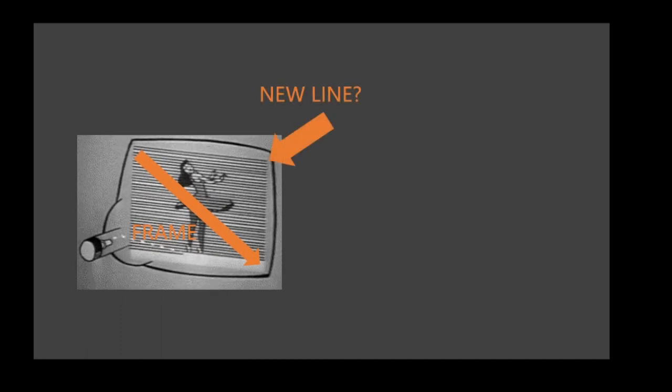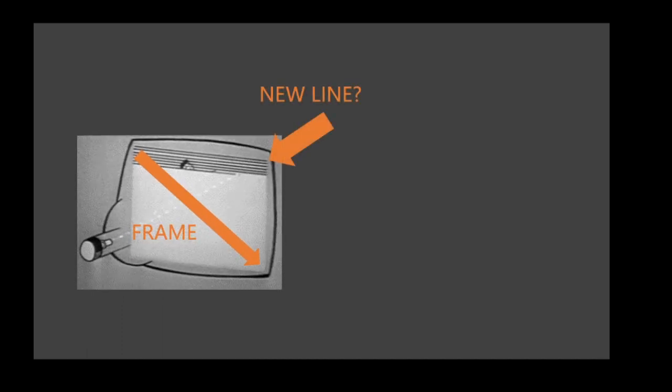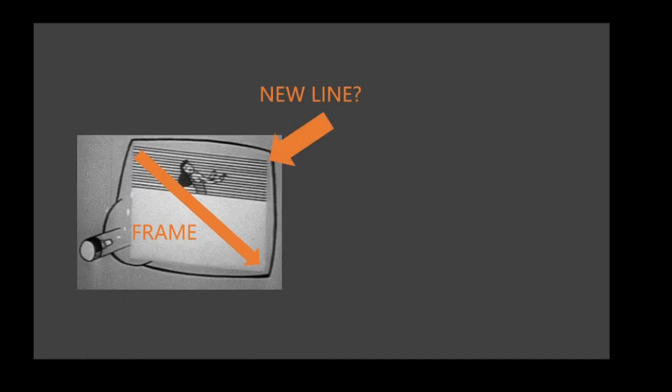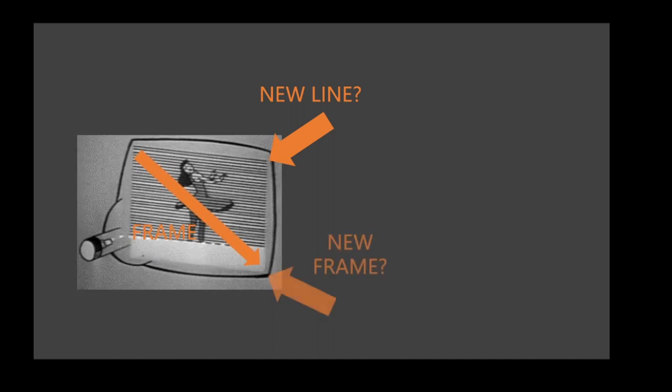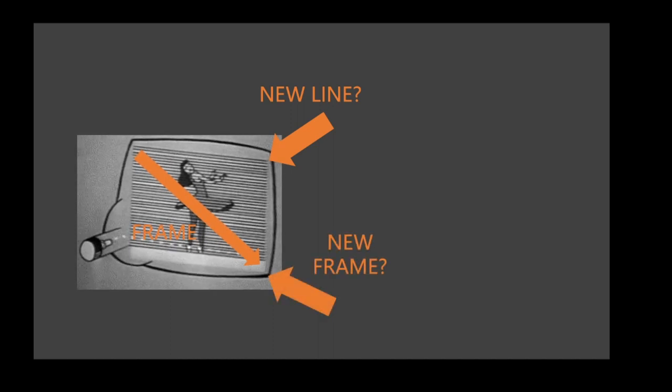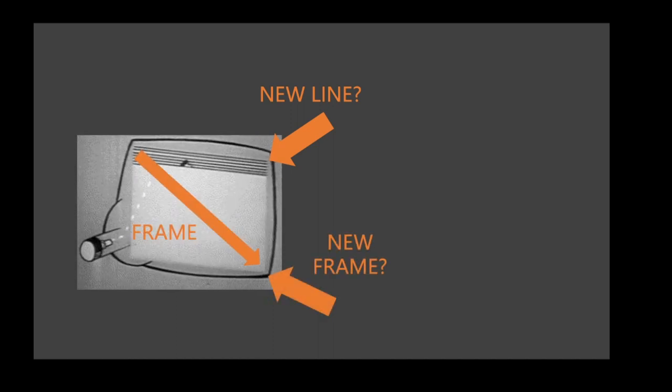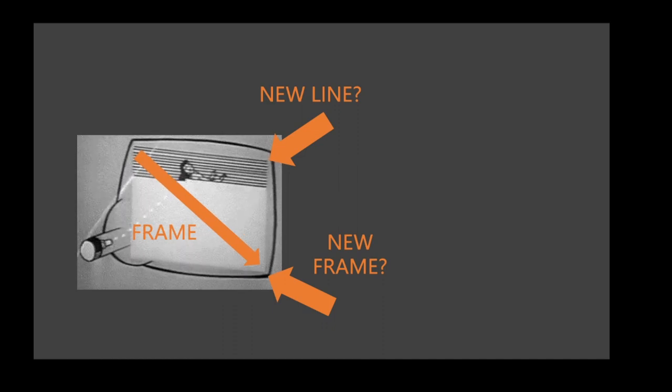One cycle of this is called a frame. But, how do we know when the dot has reached the edge of the screen and it's time to start a new line? How do we know when the dot has reached the opposite corner at the bottom and it's time to start a new frame? Well, the answer is time.